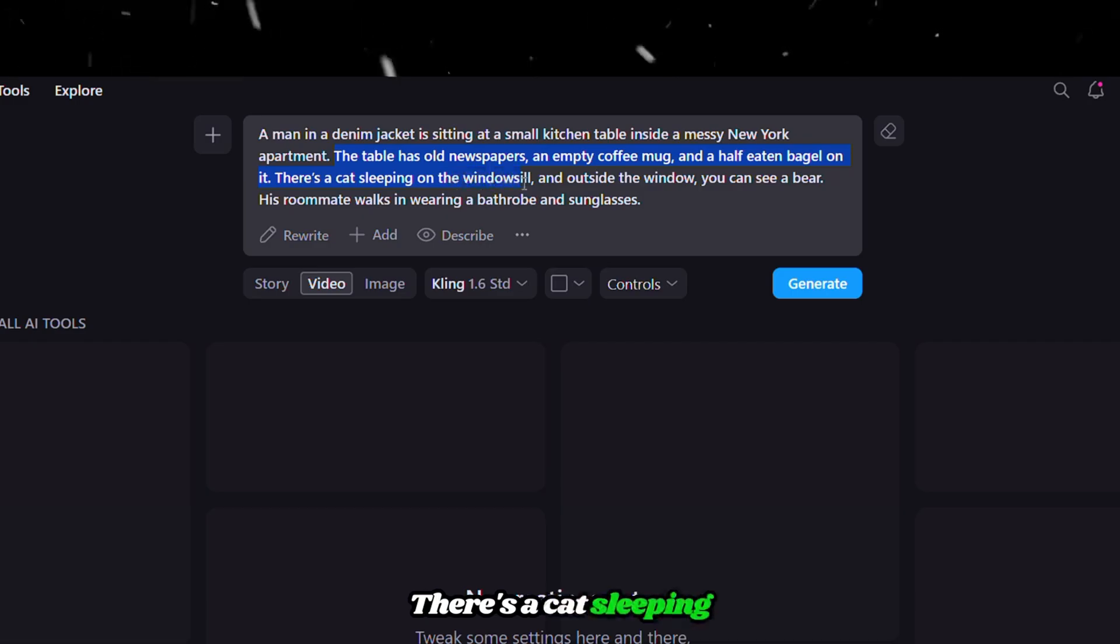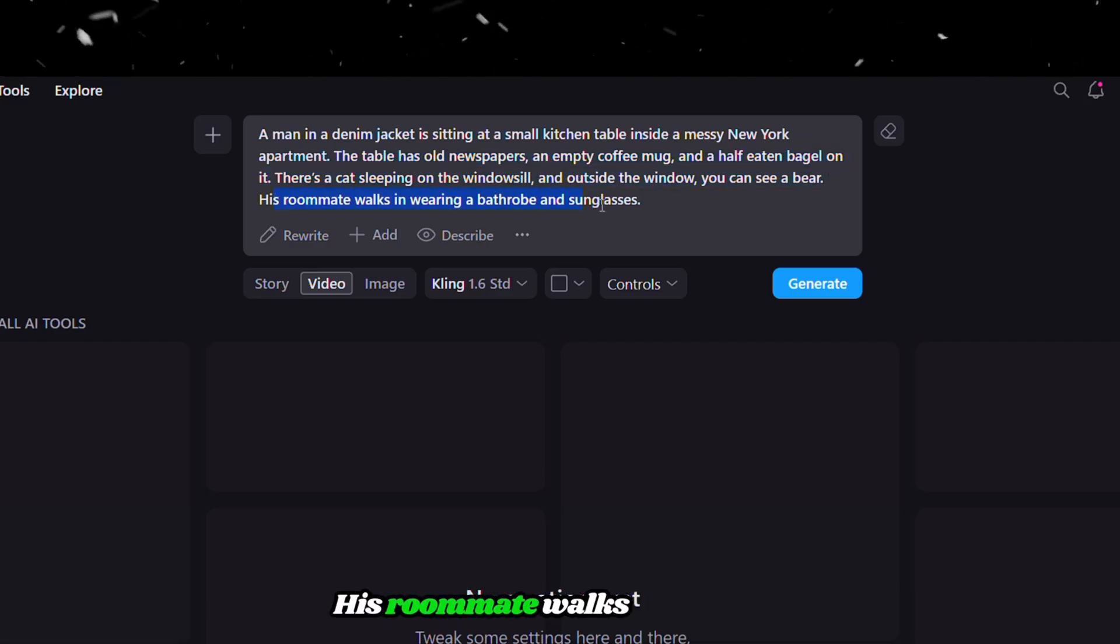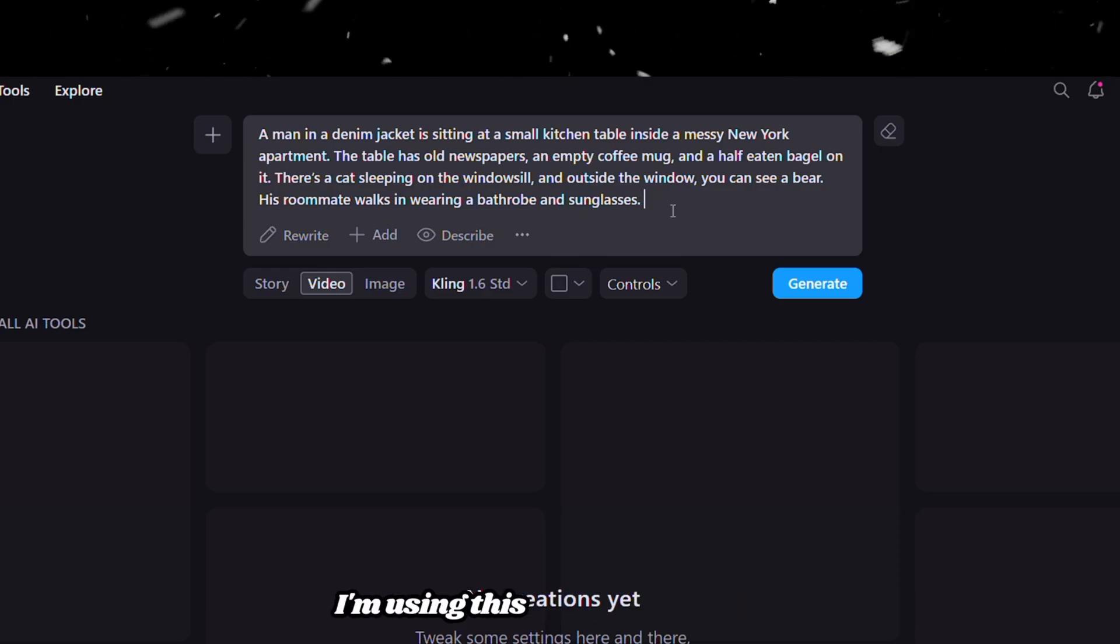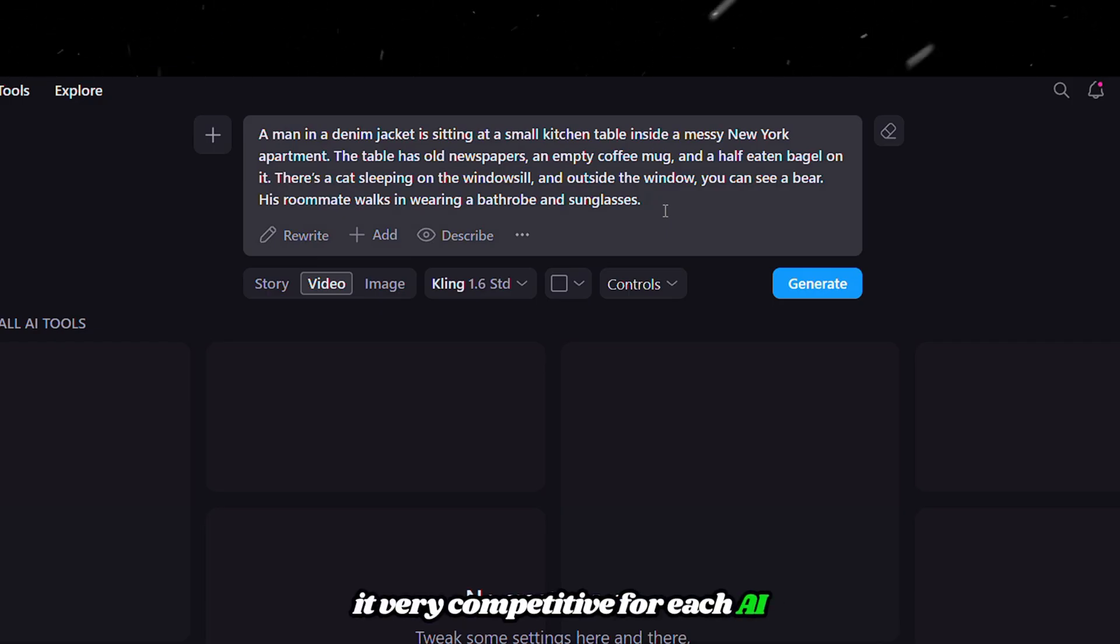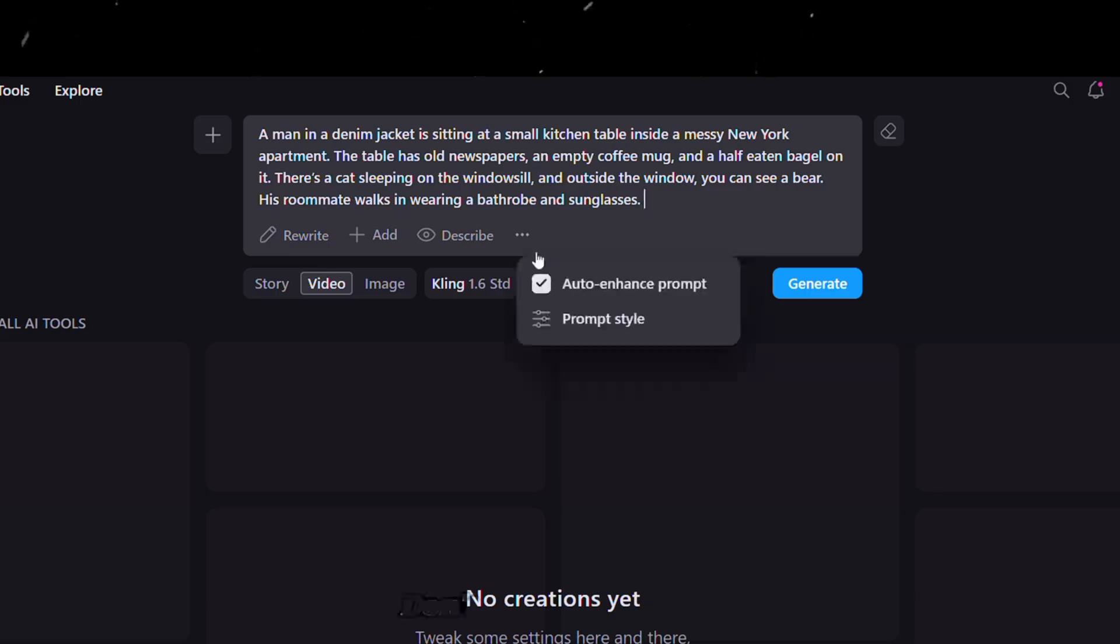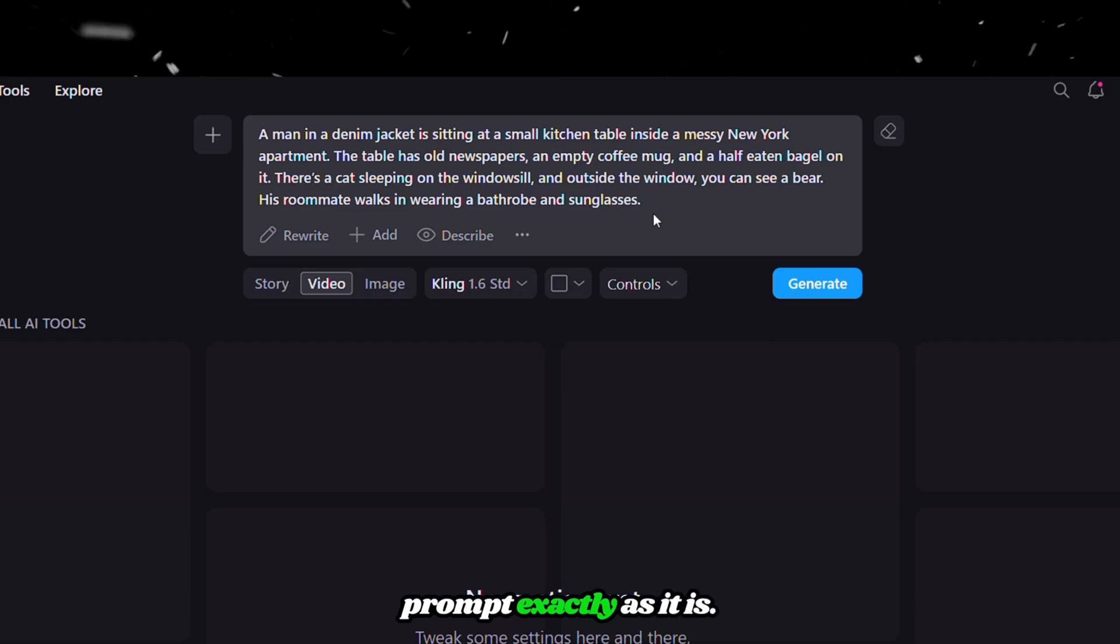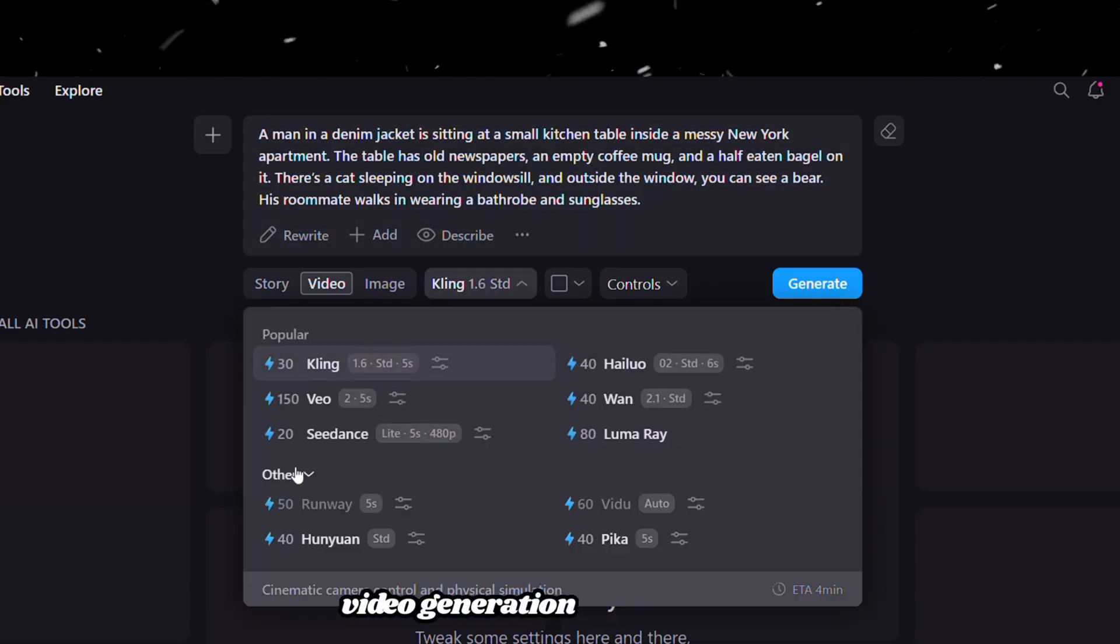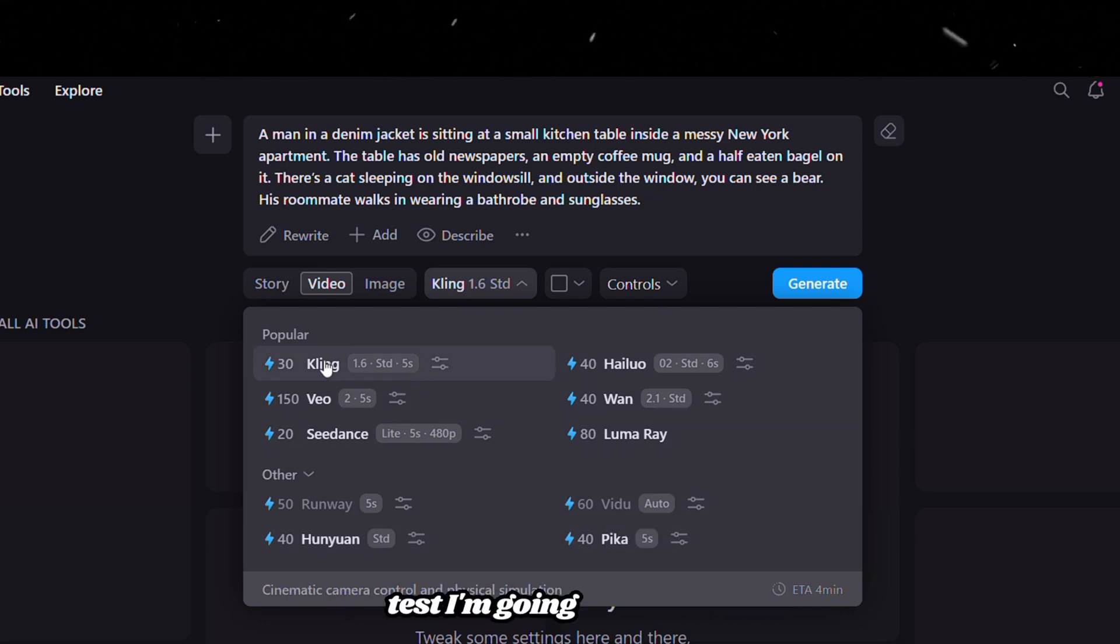There's a cat sleeping on the windowsill, and outside the window, you can see a bear. His roommate walks in wearing a bathrobe and sunglasses. I'm using this prompt because it contains many details to generate in a single frame, which makes it very competitive for each AI tool we are going to test. Don't forget to turn off the Auto Enhance Prompt feature if you want to follow your prompt exactly as it is. Clicking here lets us switch video generation models easily. There are almost every video model available, and for the first test, I'm going with Kling.